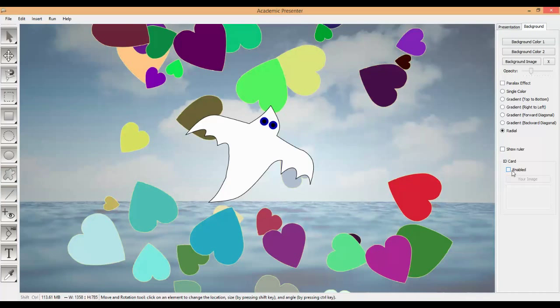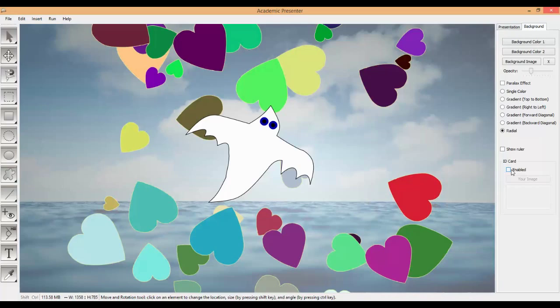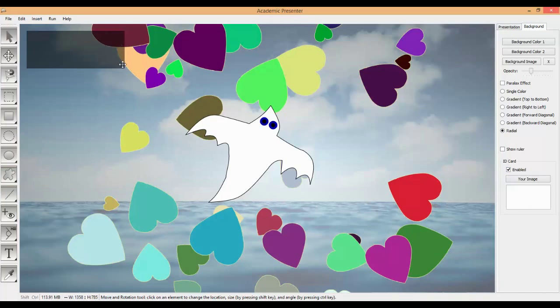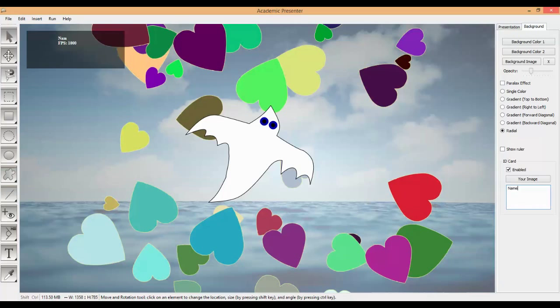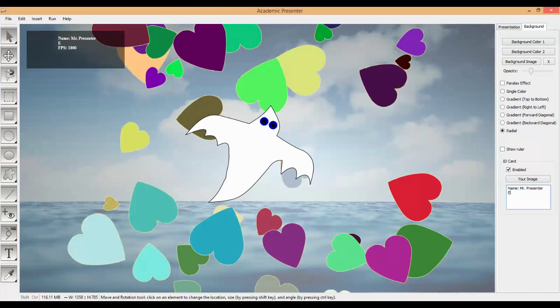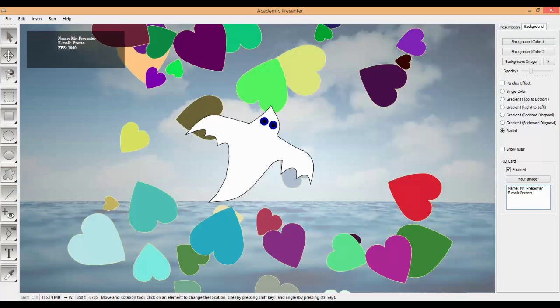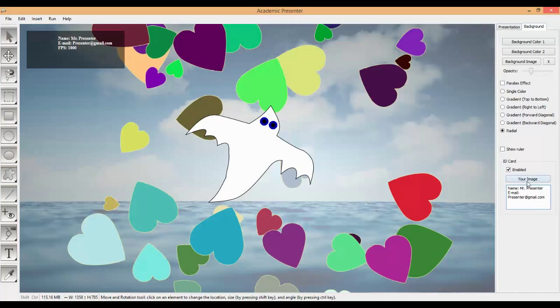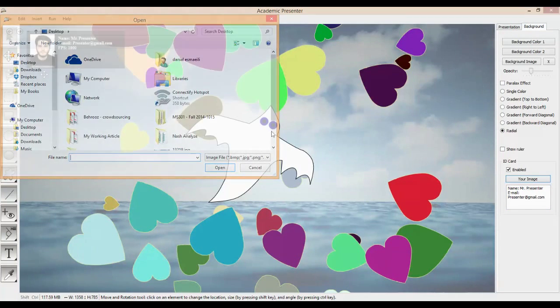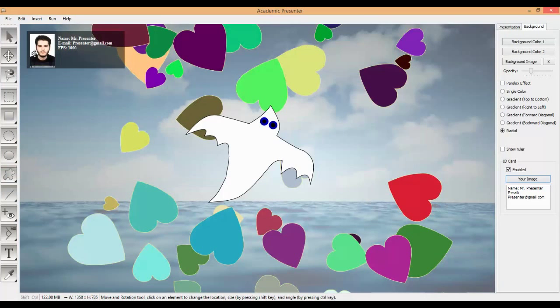Sometimes we want to add some information about our presenter or about ourselves if we want to present. We can use this frame, ID card. If we enable it, it will show a dark frame on the top left position. You can insert your name here, for example, Master Presenter. Your email. And also, you can add your image, your own image. We have our frame with the picture and the information.